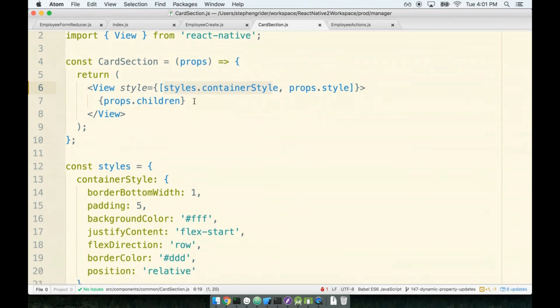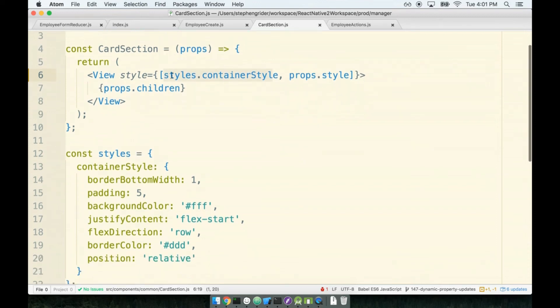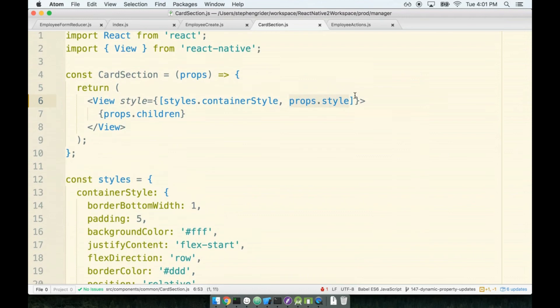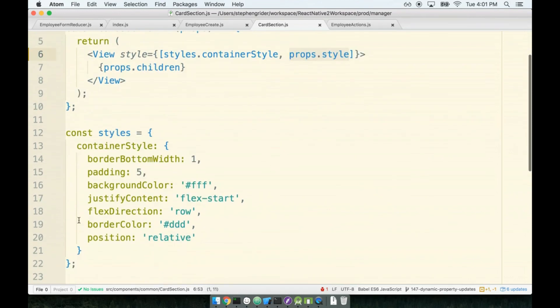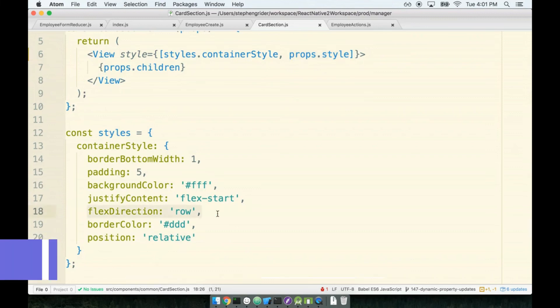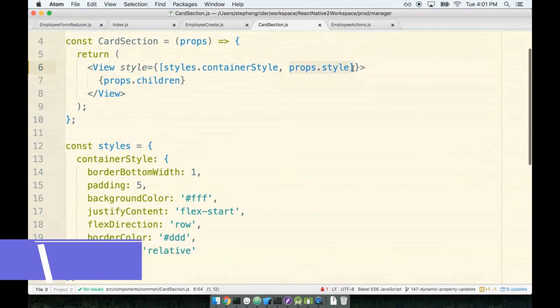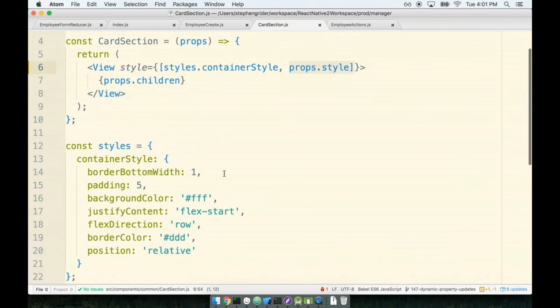What this does is it's going to say 'hey, use the container style, but if there's anything better being passed along on props.style, use that instead.' So basically exactly fits our use case, because by default we want to have a flex direction of row, unless we specifically pass an override of flex direction column.